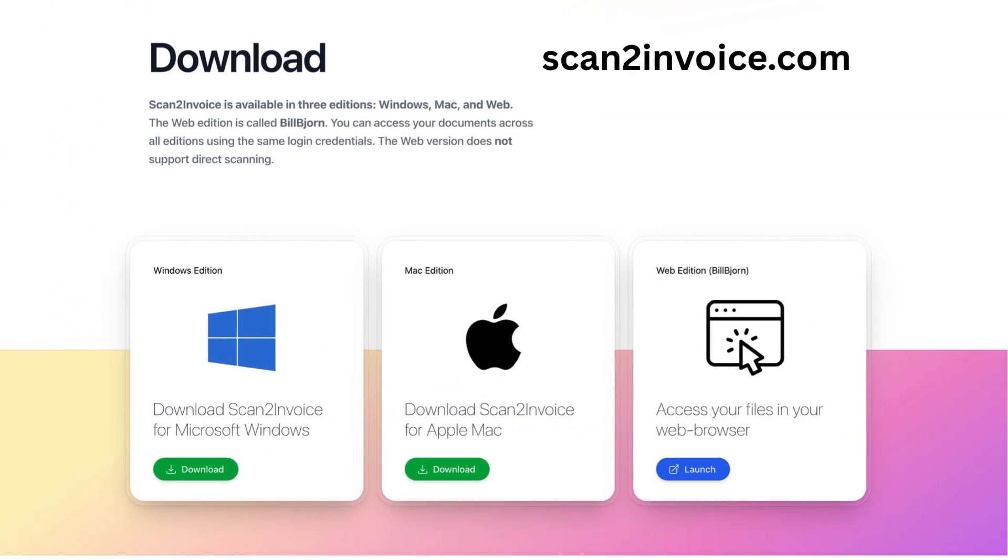To get started, head over to the Scan2Invoice website and download the app. It only takes a minute to install, and once it's set up, you'll be ready to scan and send invoices directly to QuickBooks Online. No manual data entry needed.